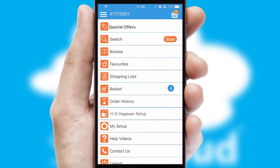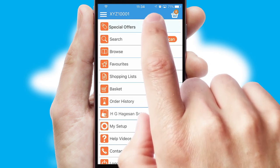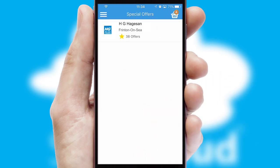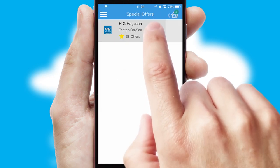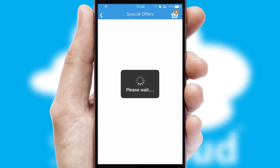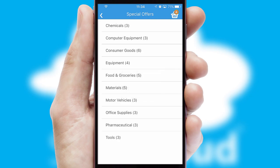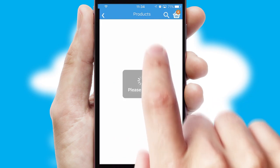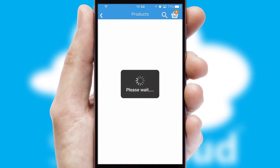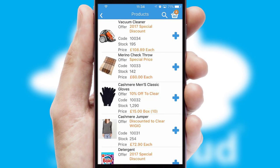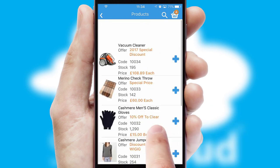Creating customized special offers is another feature of the application, which can be set up and tailored for individual customers. SwiftCloud has some very powerful promotional features, such as multi-buy and price promotions.